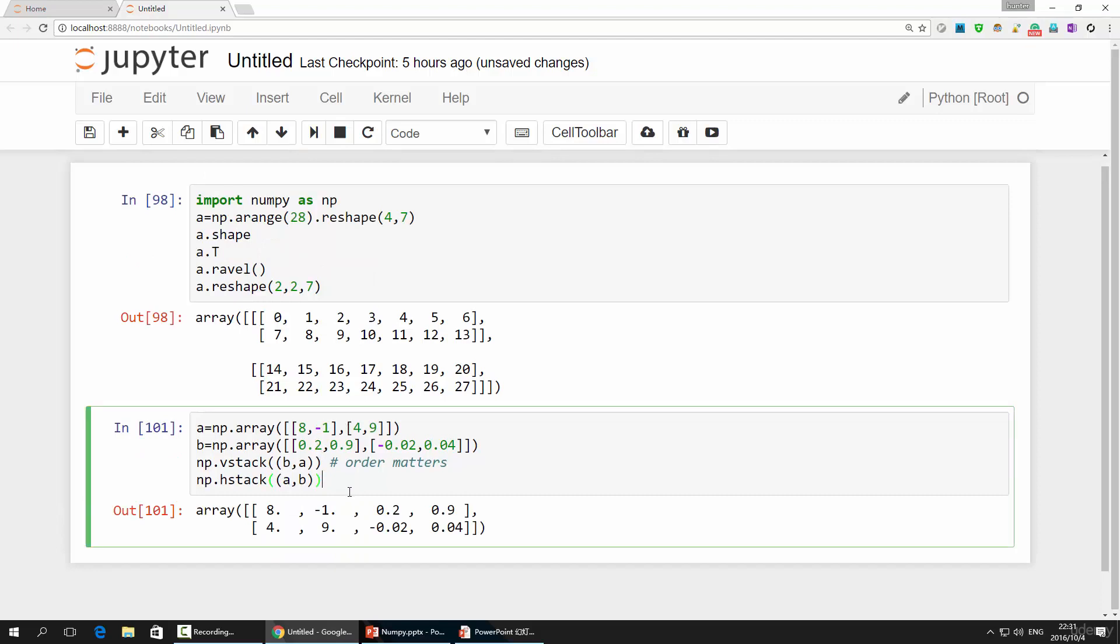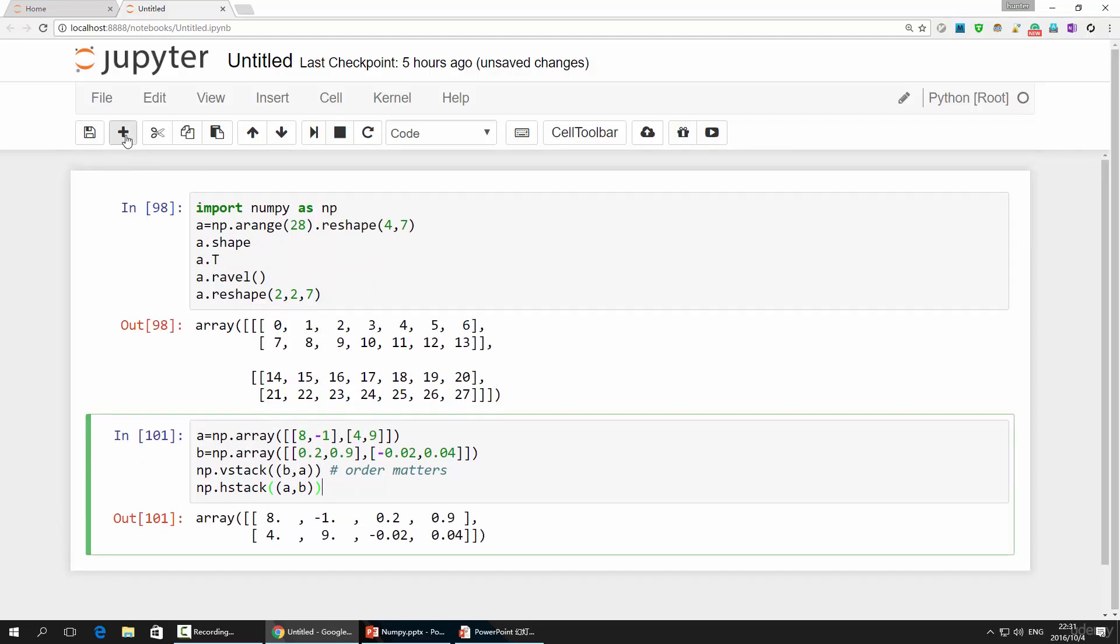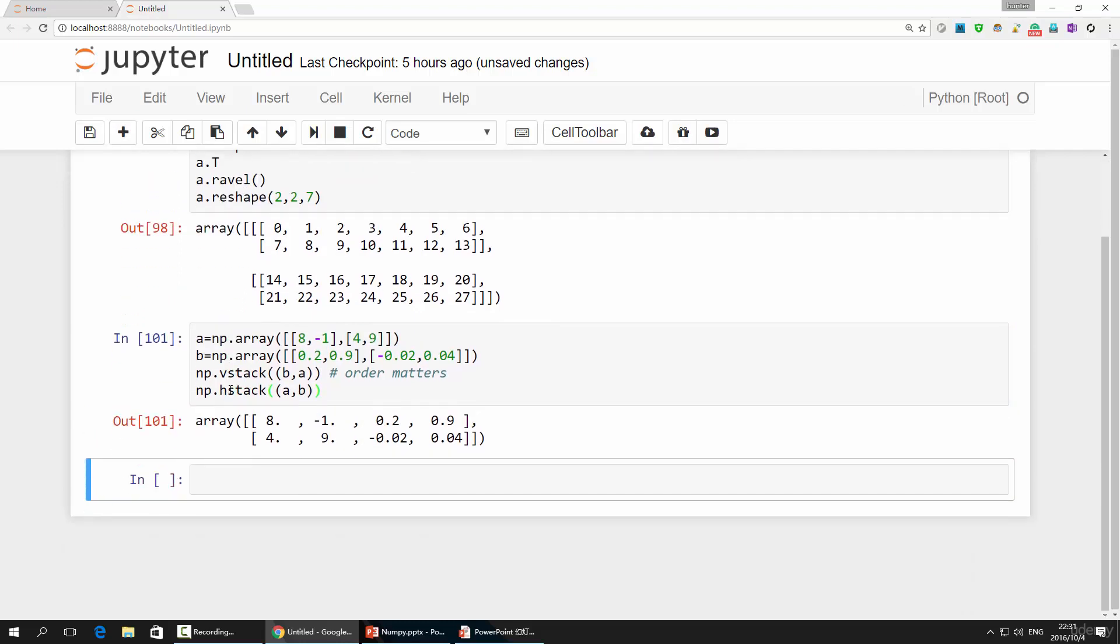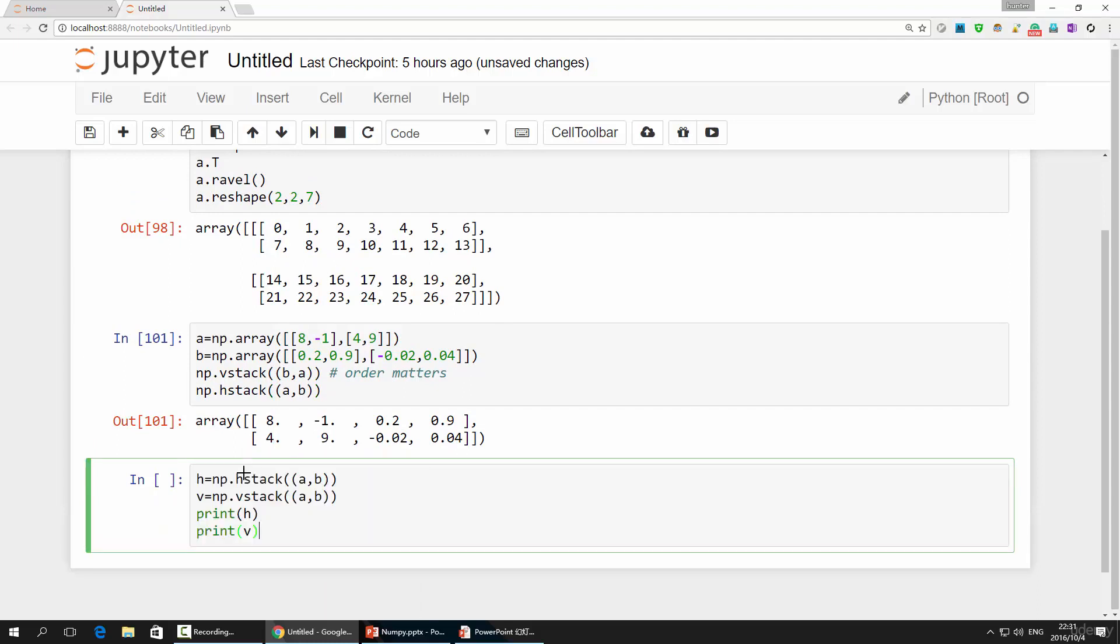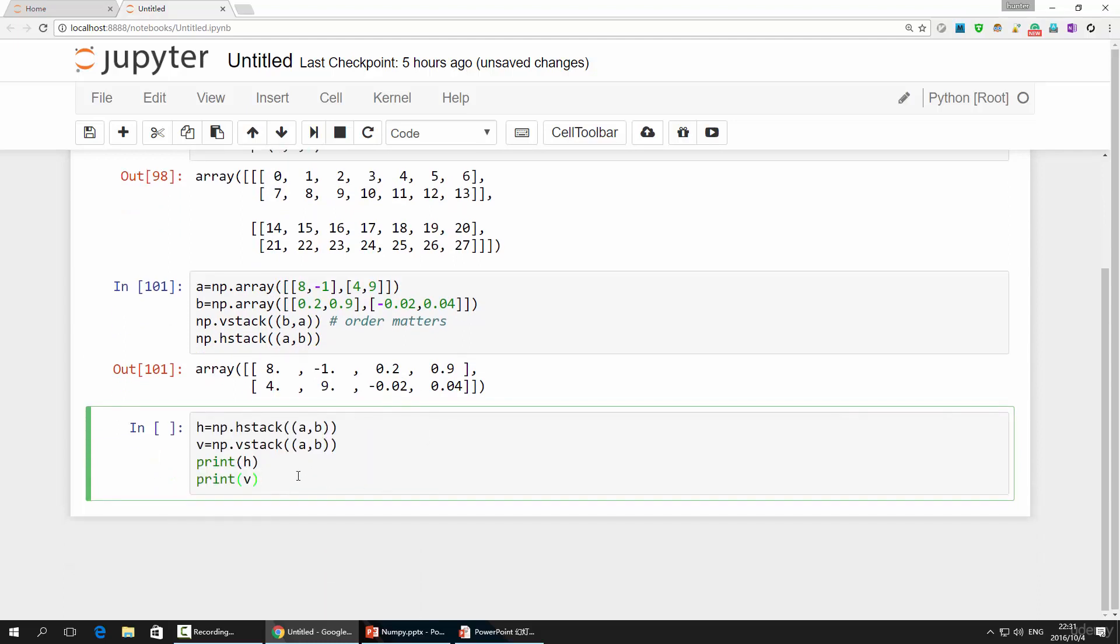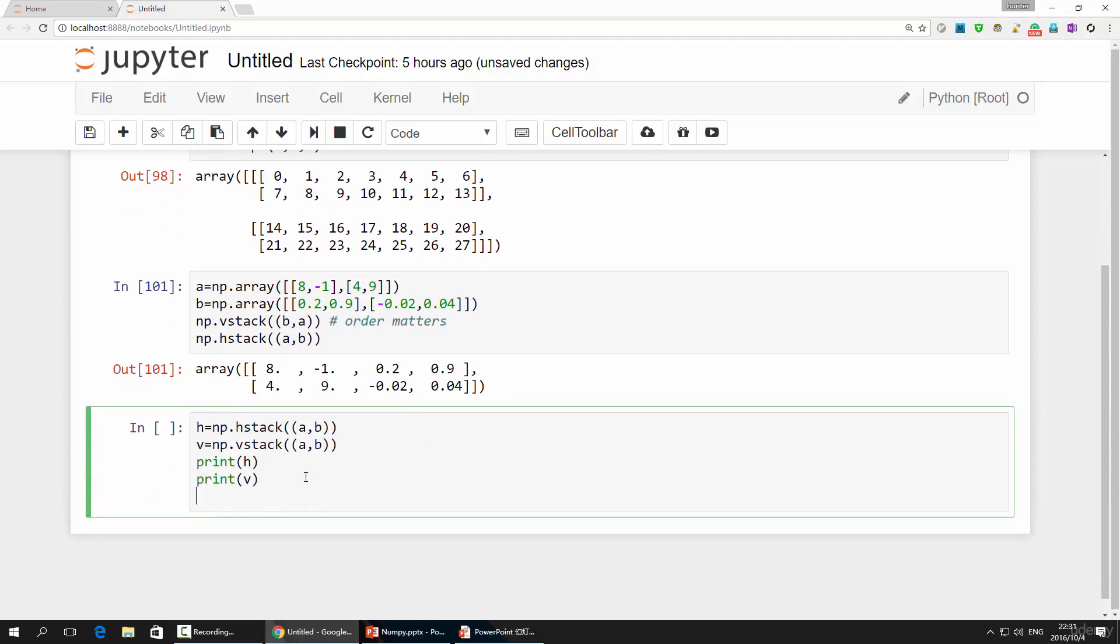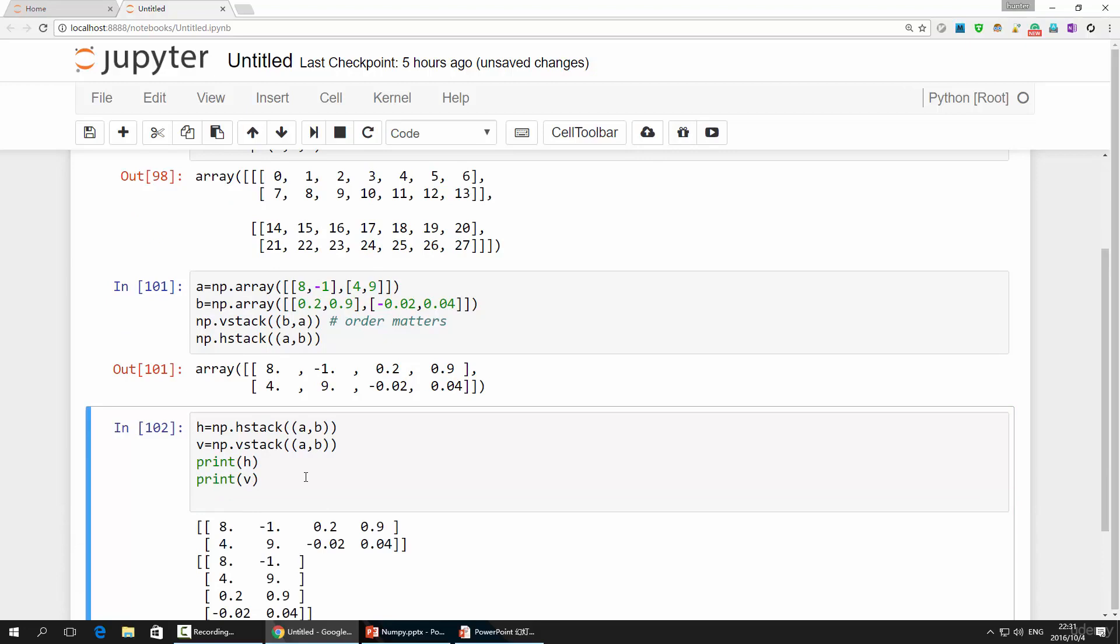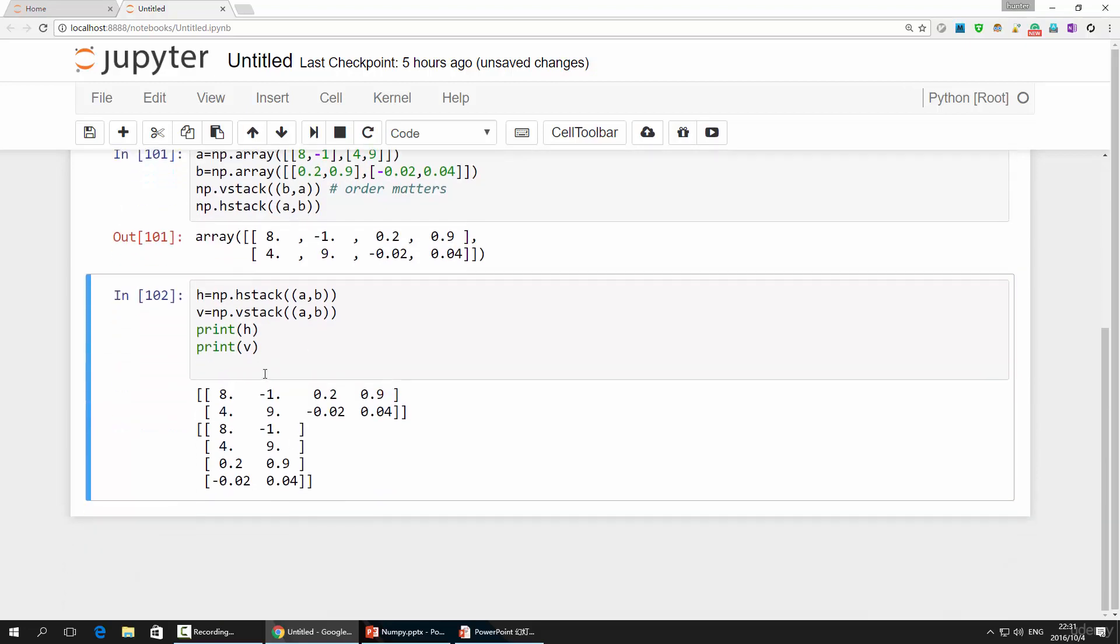Lastly, there are also ways of splitting one big array into several smaller ones. The function for this is hsplit and vsplit. Let's split the arrays we just glued together, shall we?